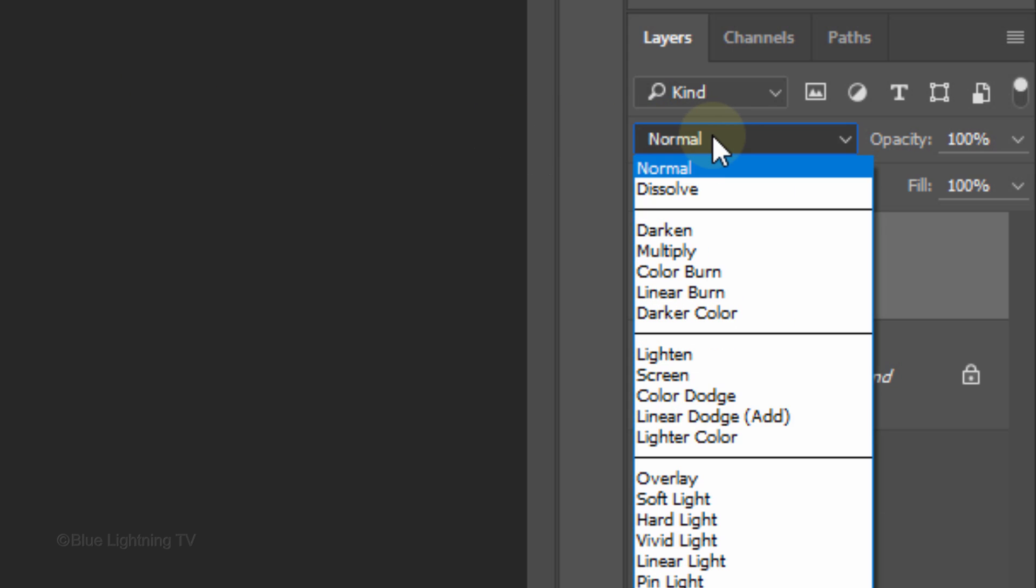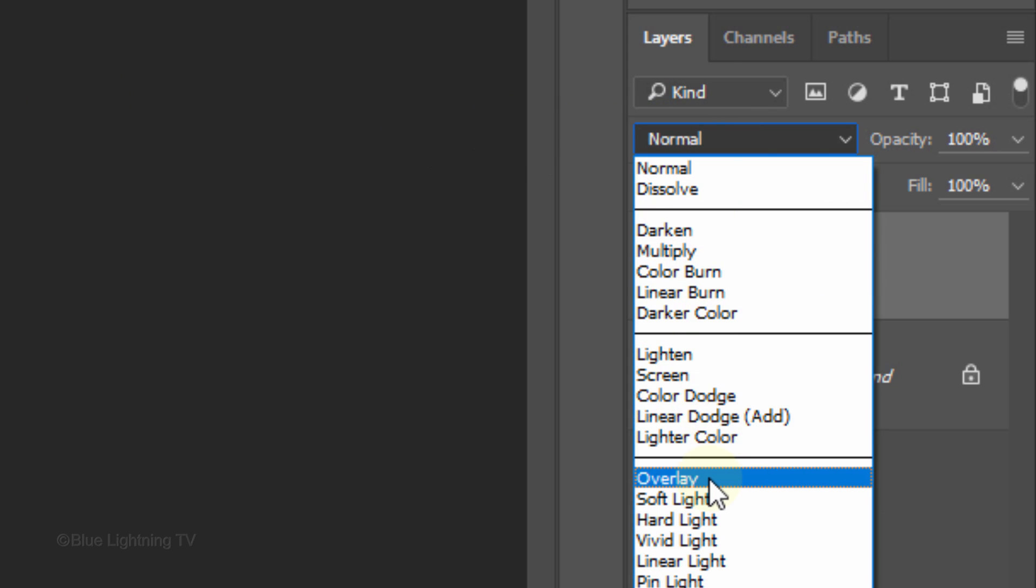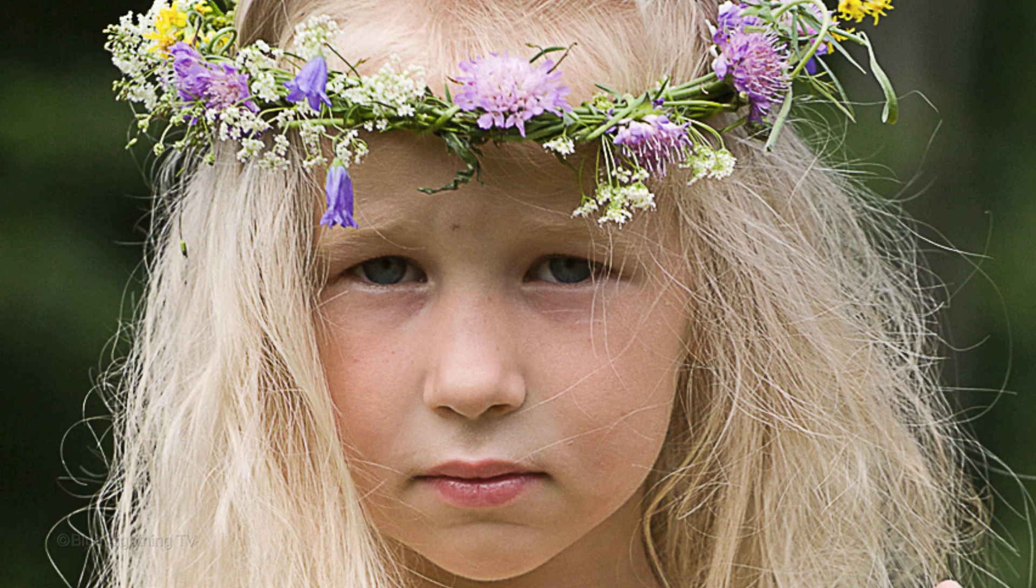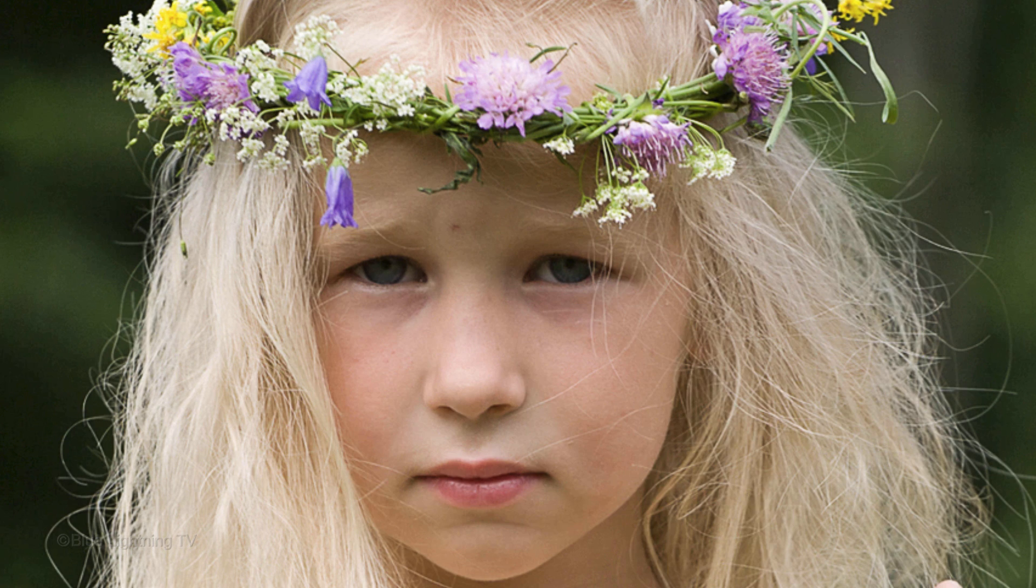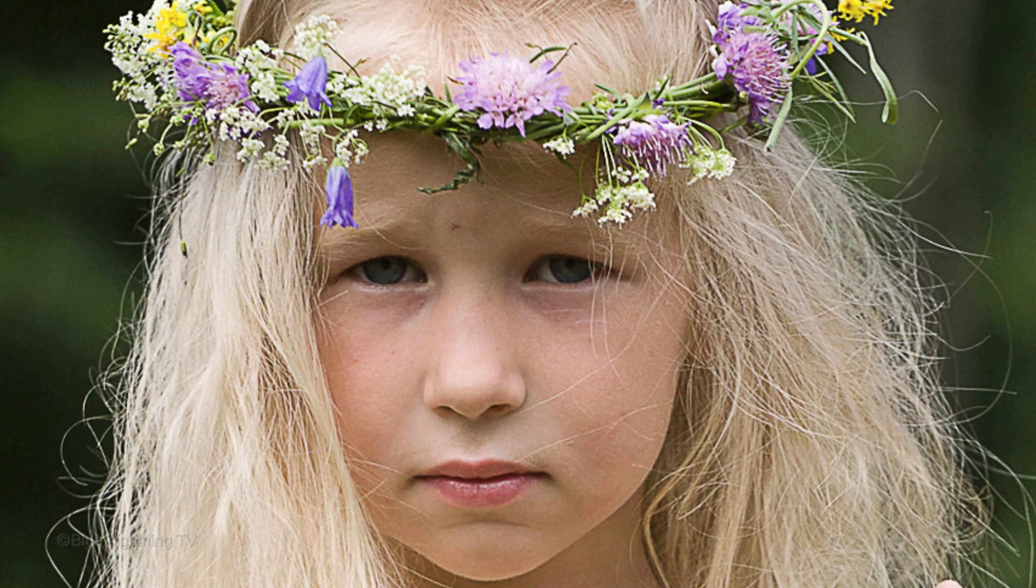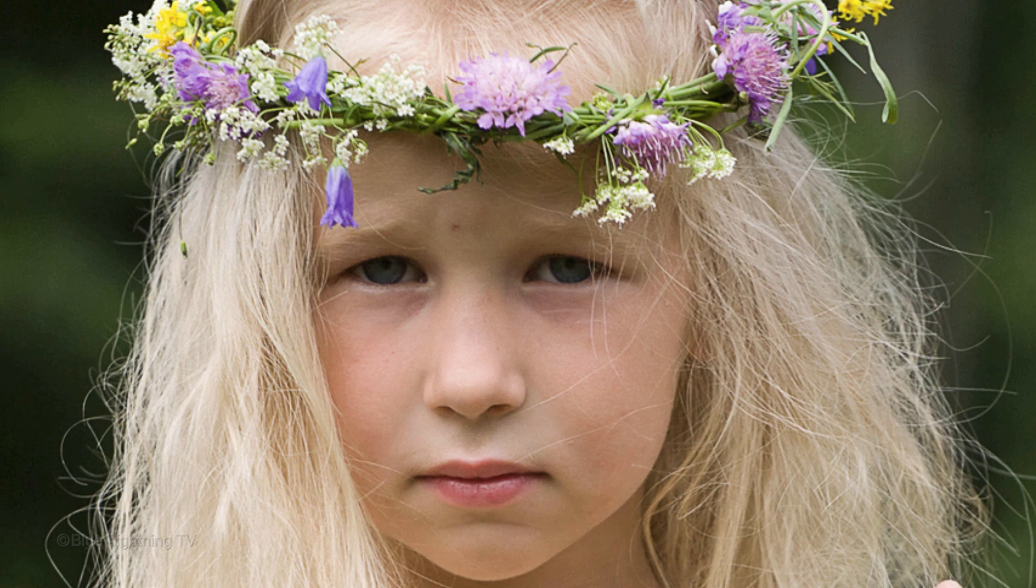Change its Blend Mode to Overlay. As I toggle before and after, you can see the difference in sharpness.